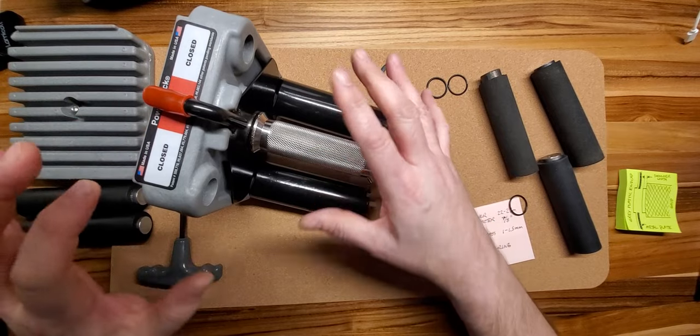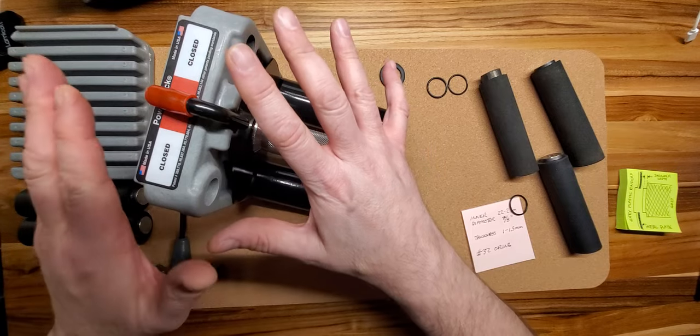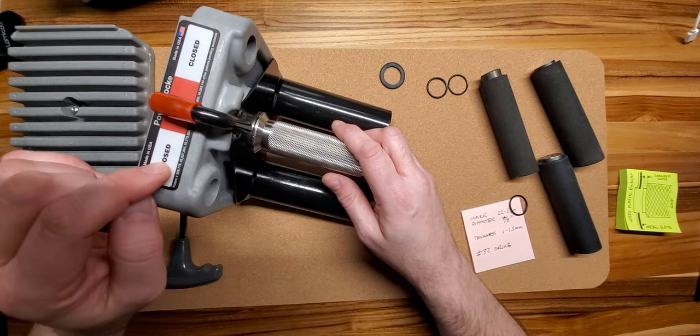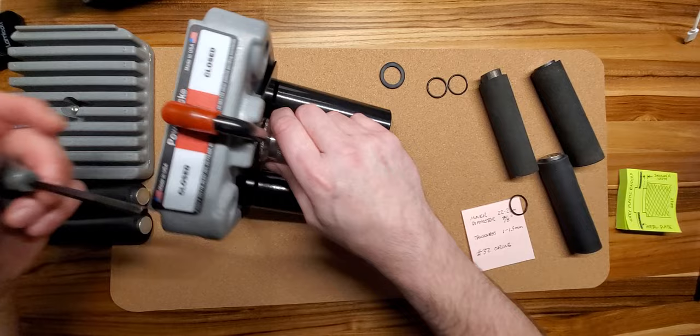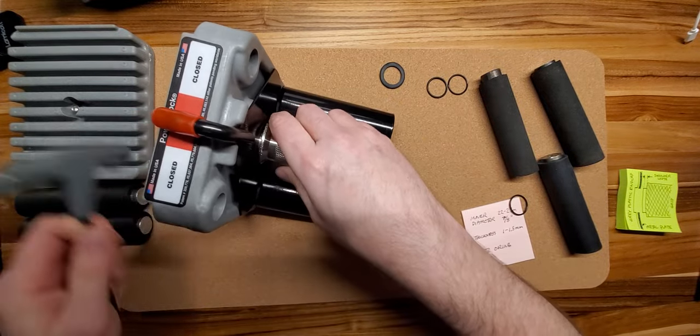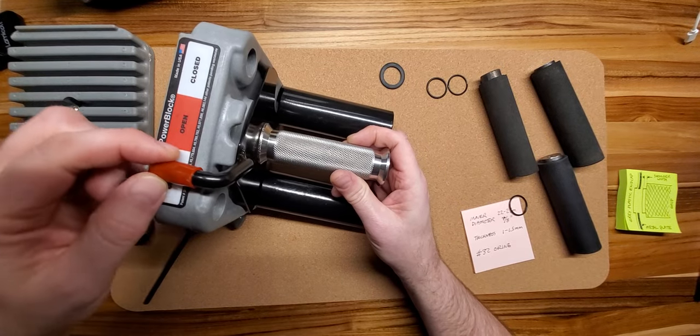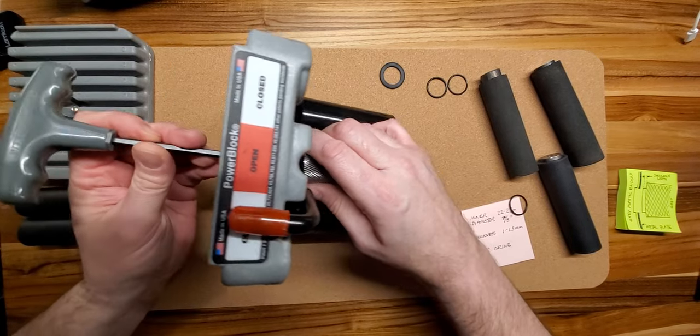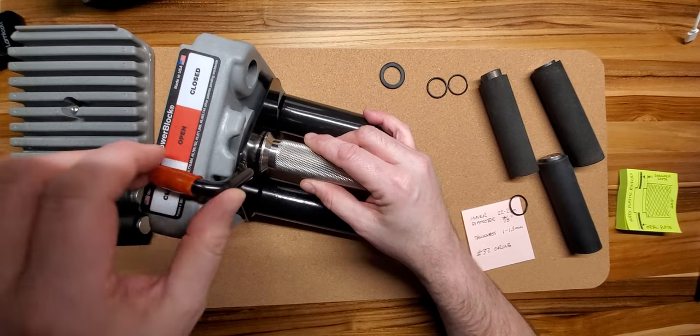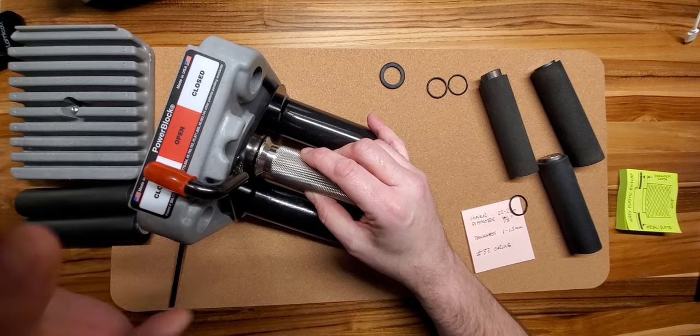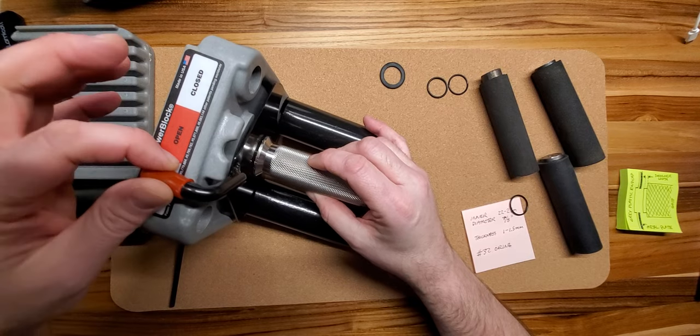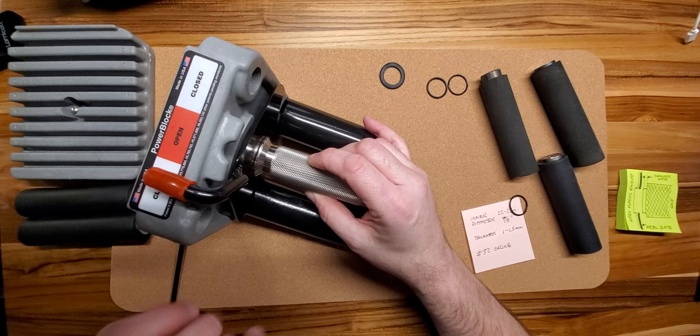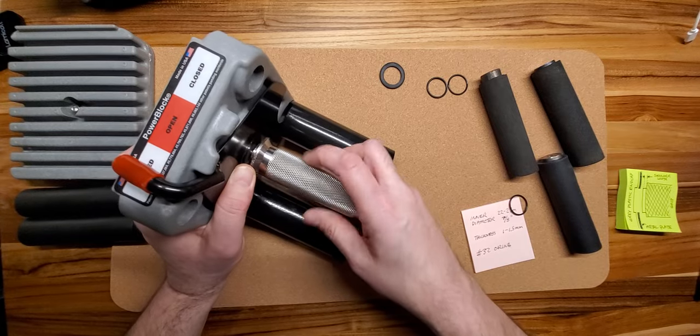However, some of the customers who installed my grips discovered that in the closed position, they were getting a rattle. So, let me simulate that for you here. I'm going to loosen this a little bit. They were finding that they would go into the closed position and still have a little bit of a rattle. Like this.